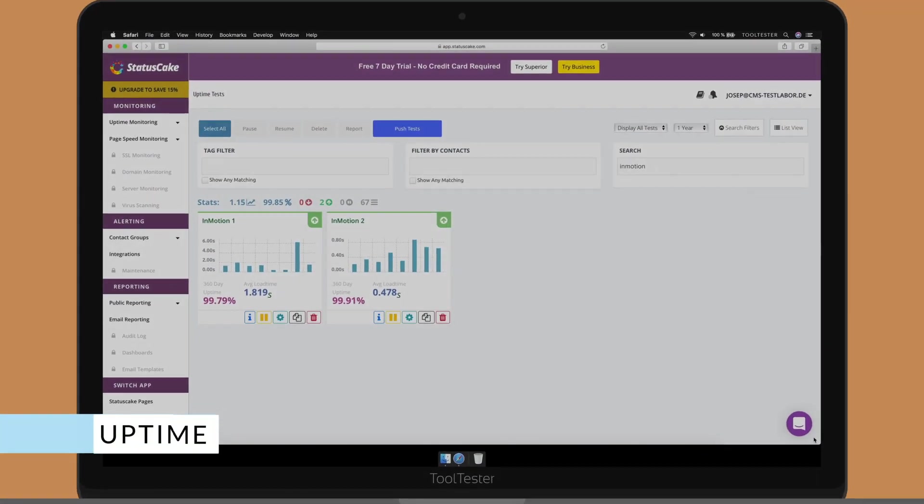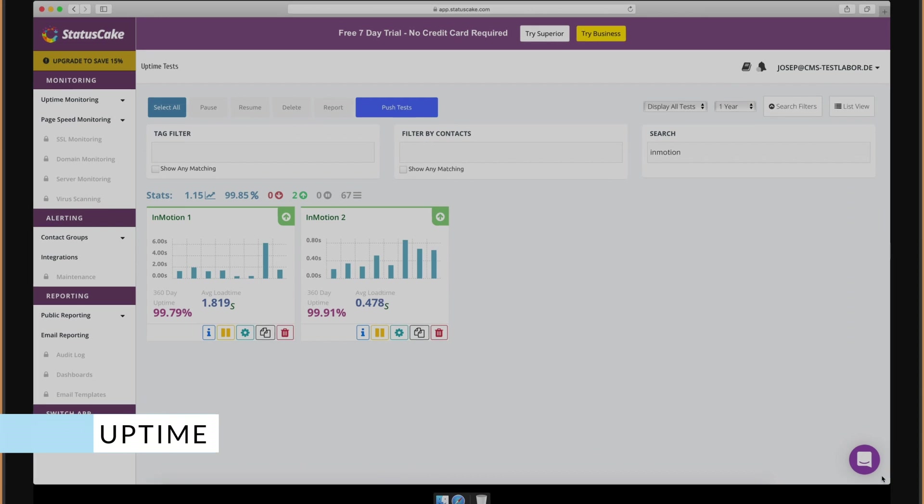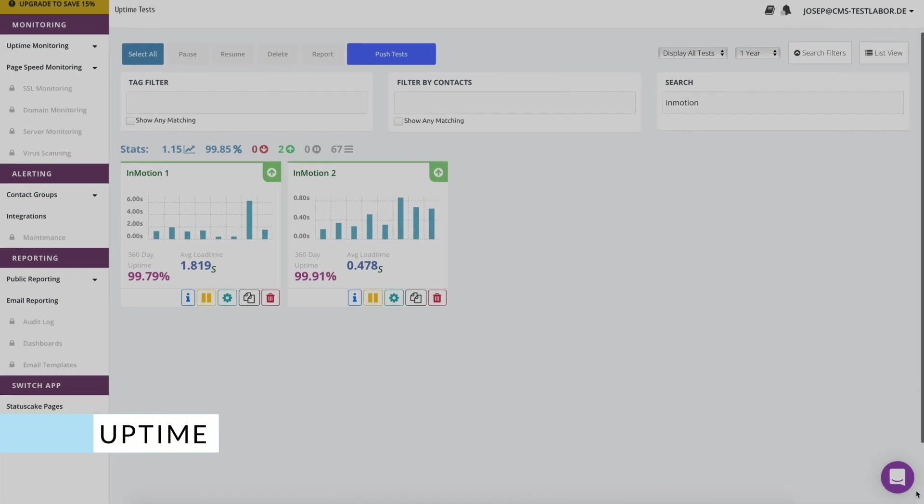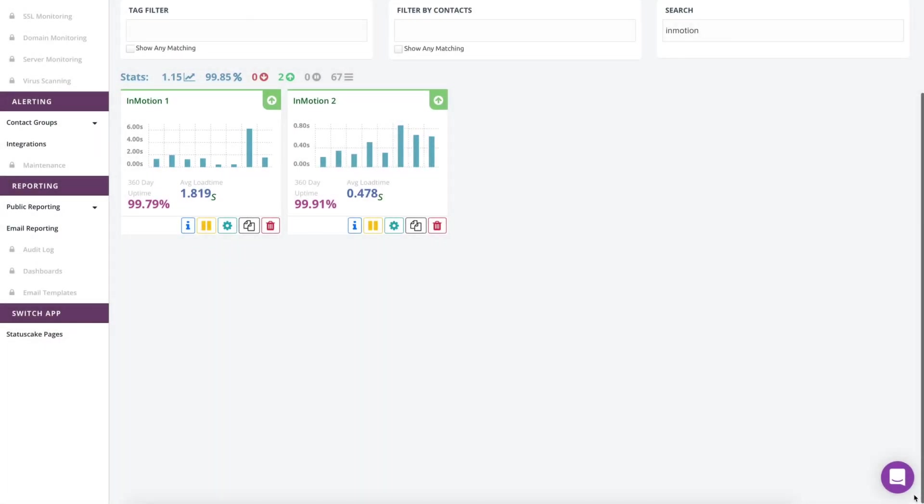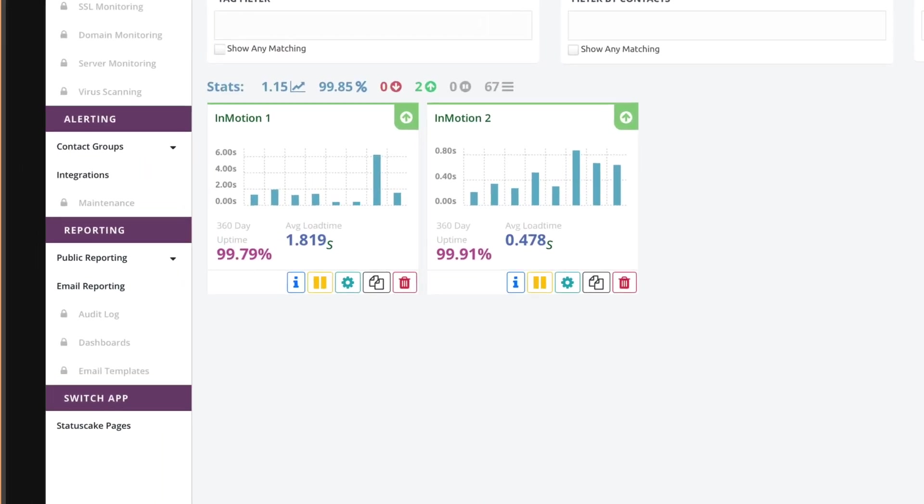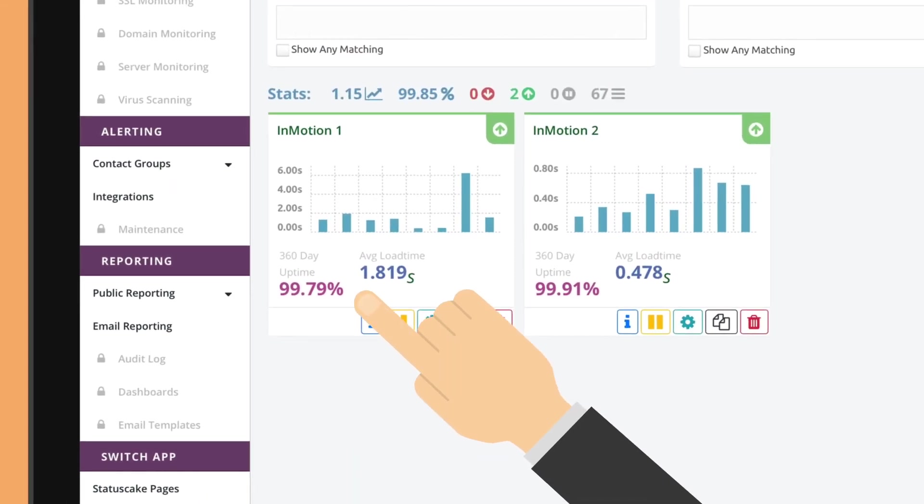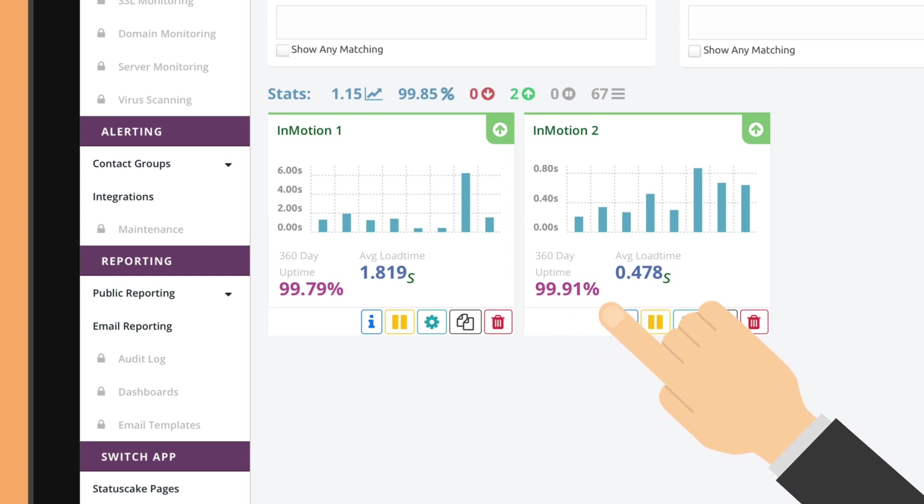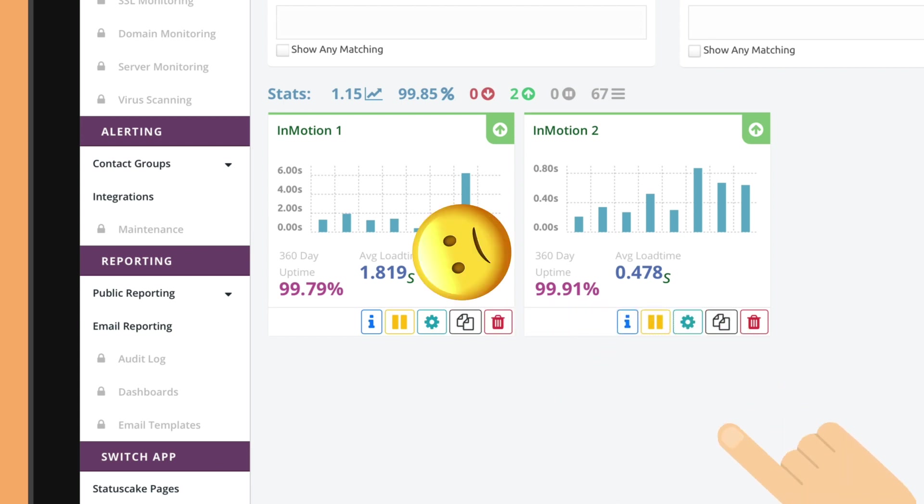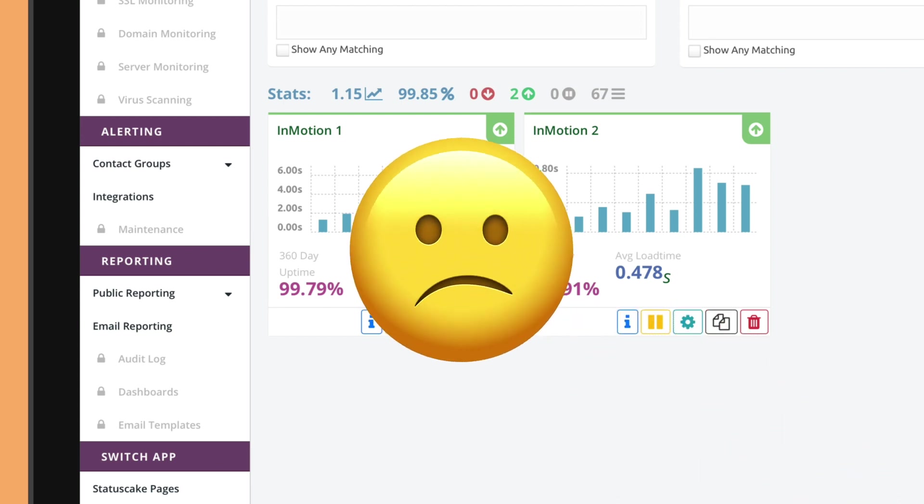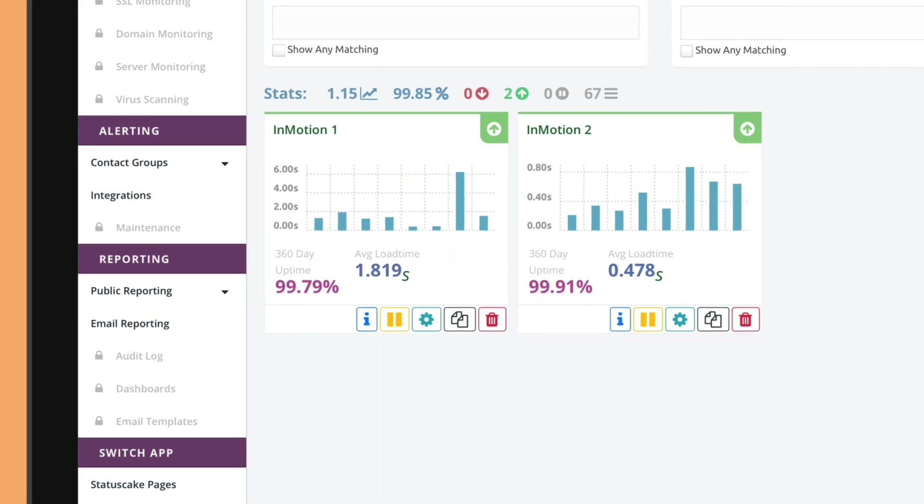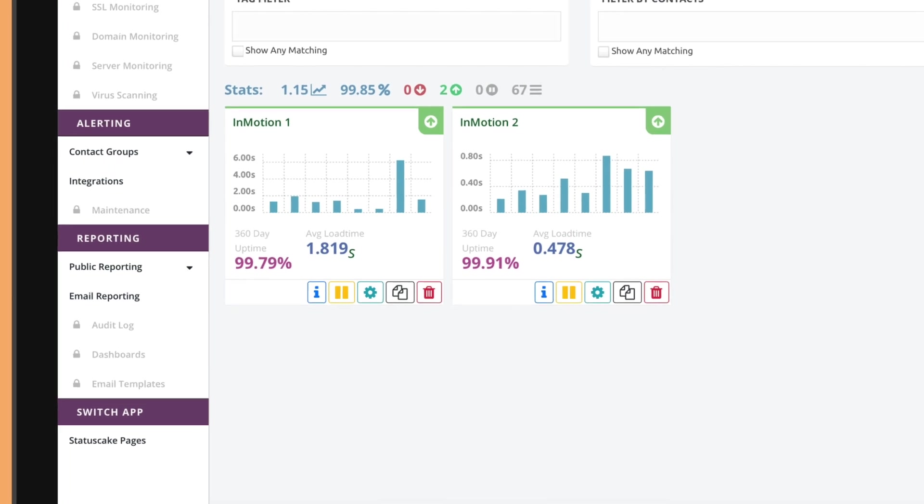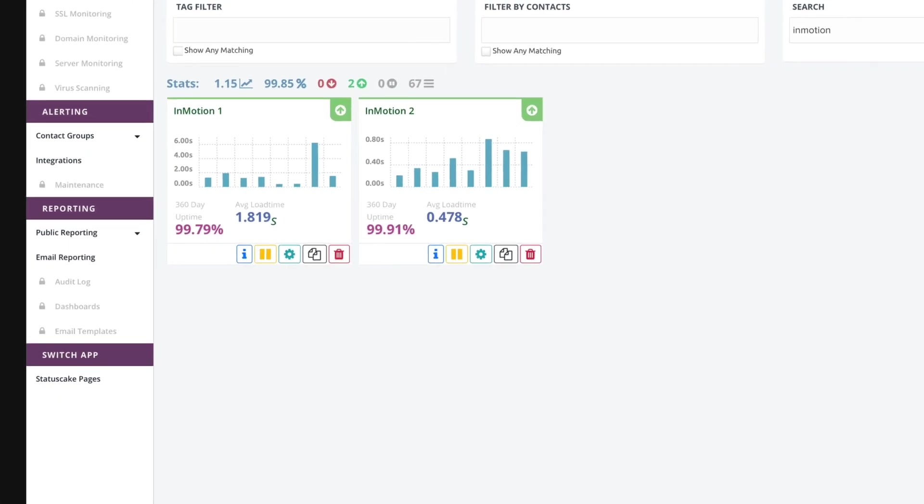In my experience, InMotion's uptime is inconsistent. For example, in the last year, we got uptimes below the standard 99.95%, which is not ideal if you have a project that needs to be online all the time.